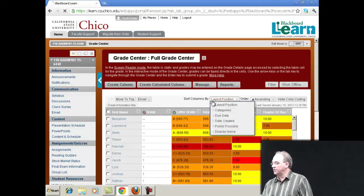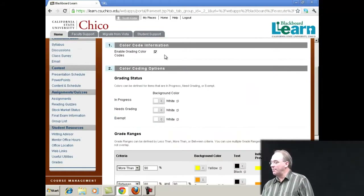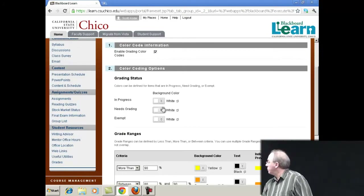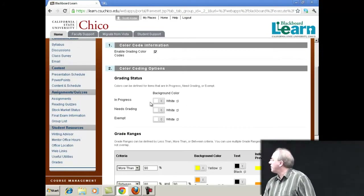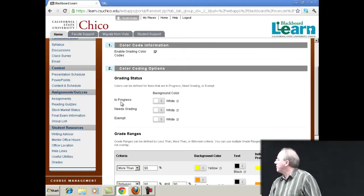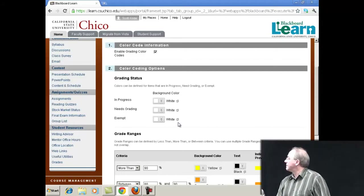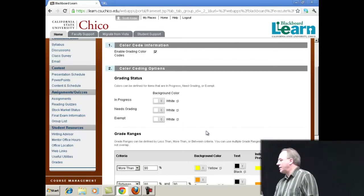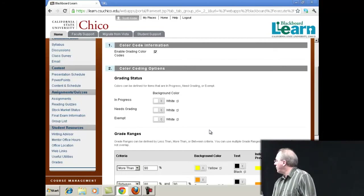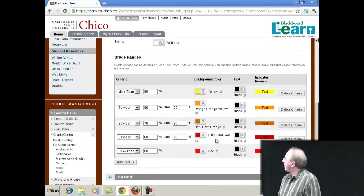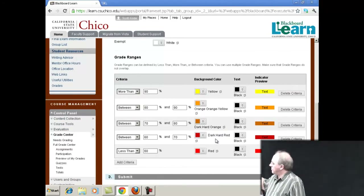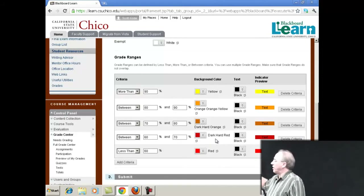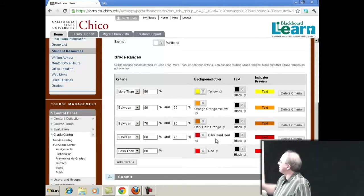If you go to manage grading color codes, I enabled it by checkbox. You can have things color coded by whether they're in progress, needs grading, or you've exempted the grade. I don't really do a whole lot of that in my class, so I went for the grade ranges. So I color coded them basically by the letter grade scale.